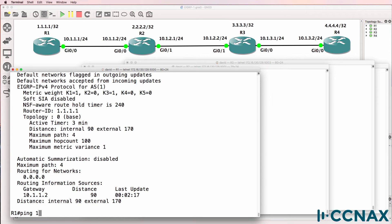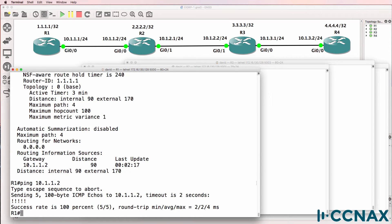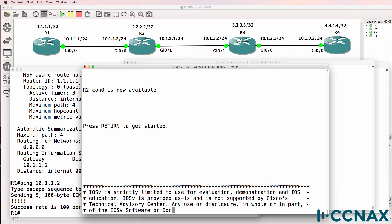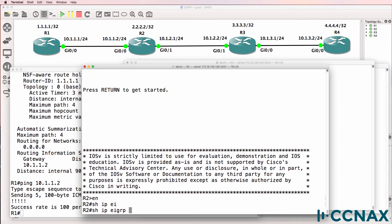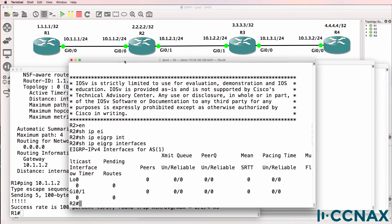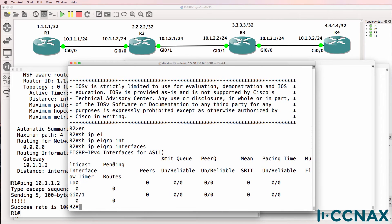Can Router1 ping Router2? Yes, it can. On Router2, 'show IP EIGRP interfaces' — here's a problem. EIGRP is enabled on the Loopback and Gigabit 0/1, but it's not enabled on Gigabit 0/0.